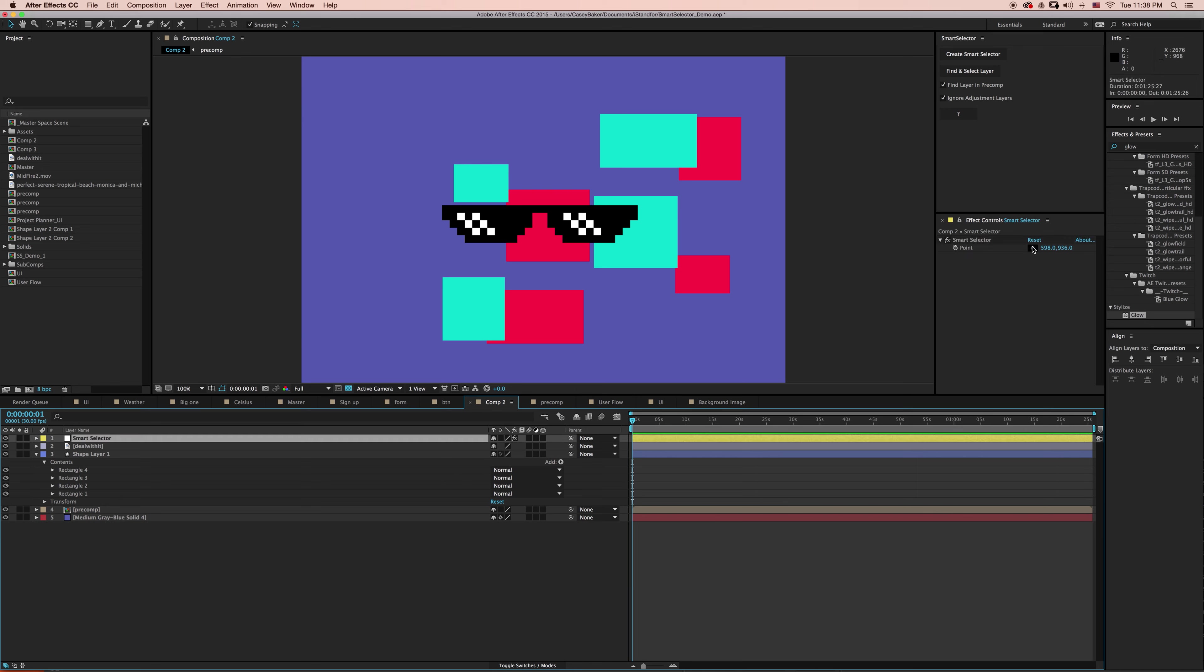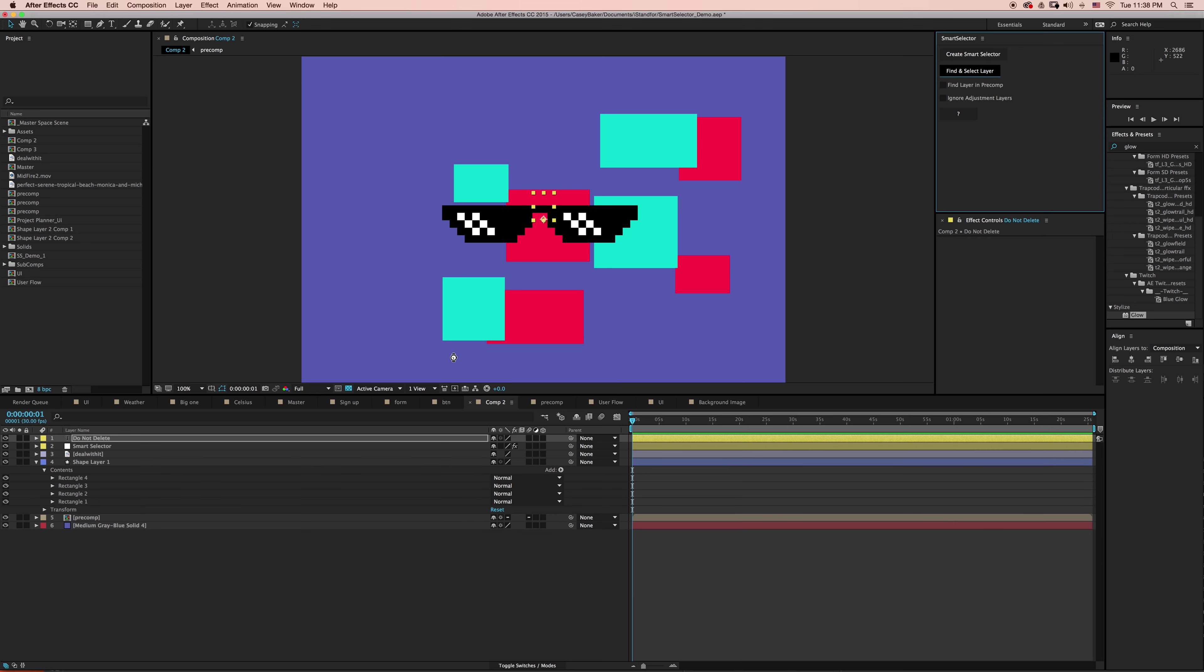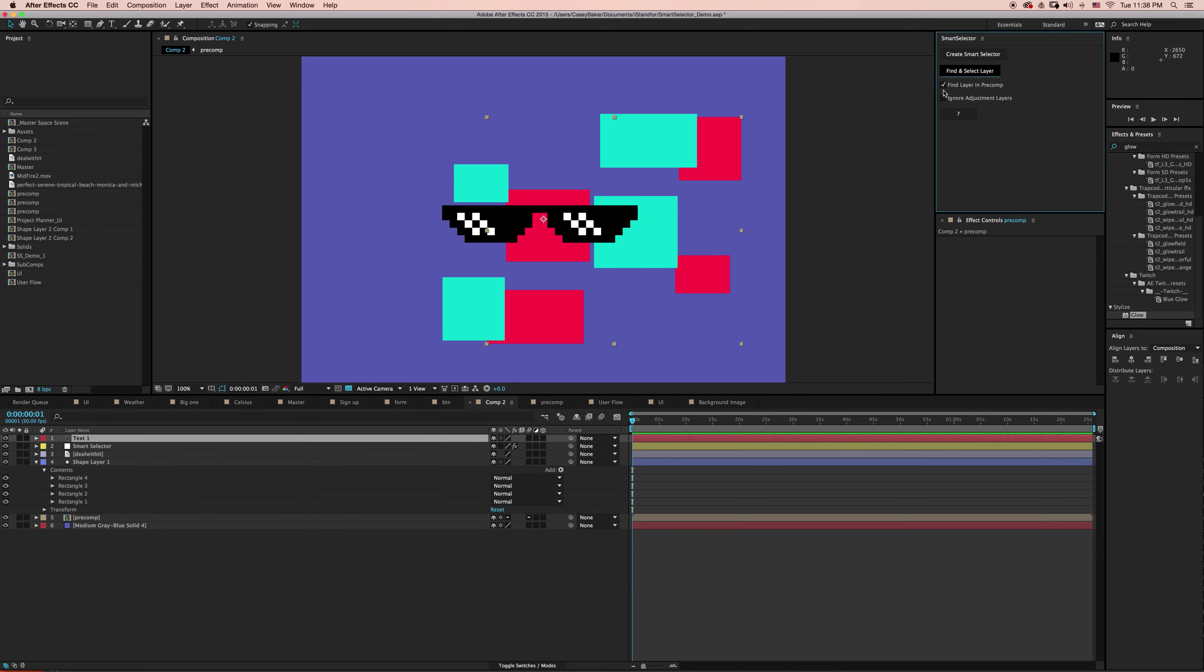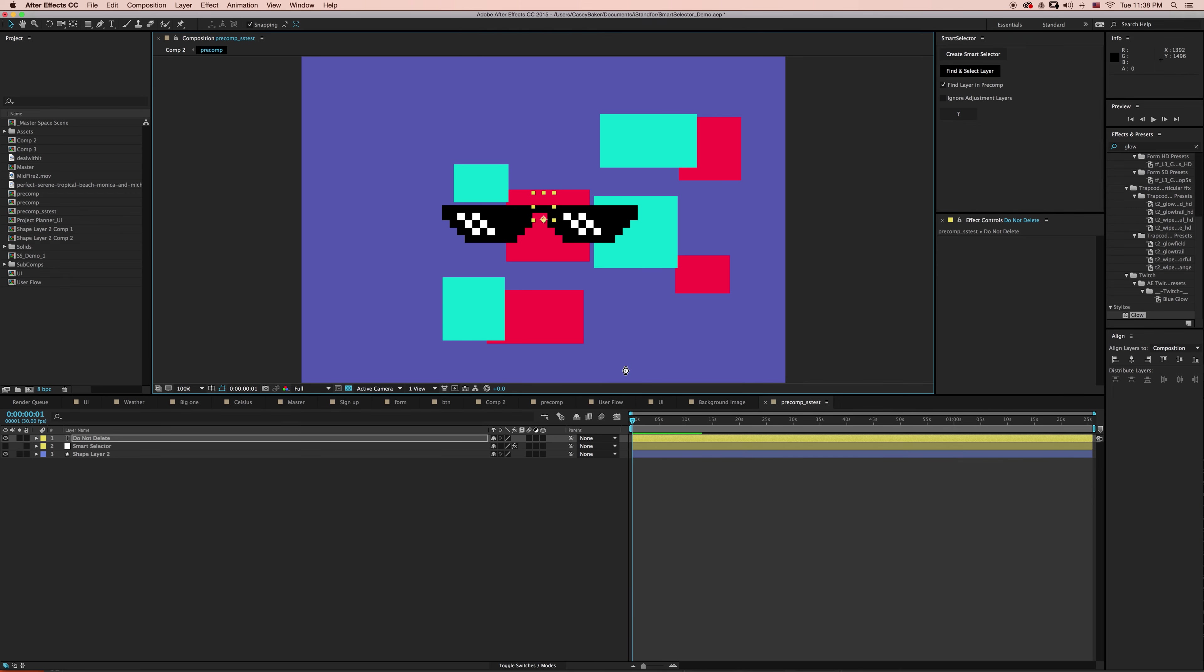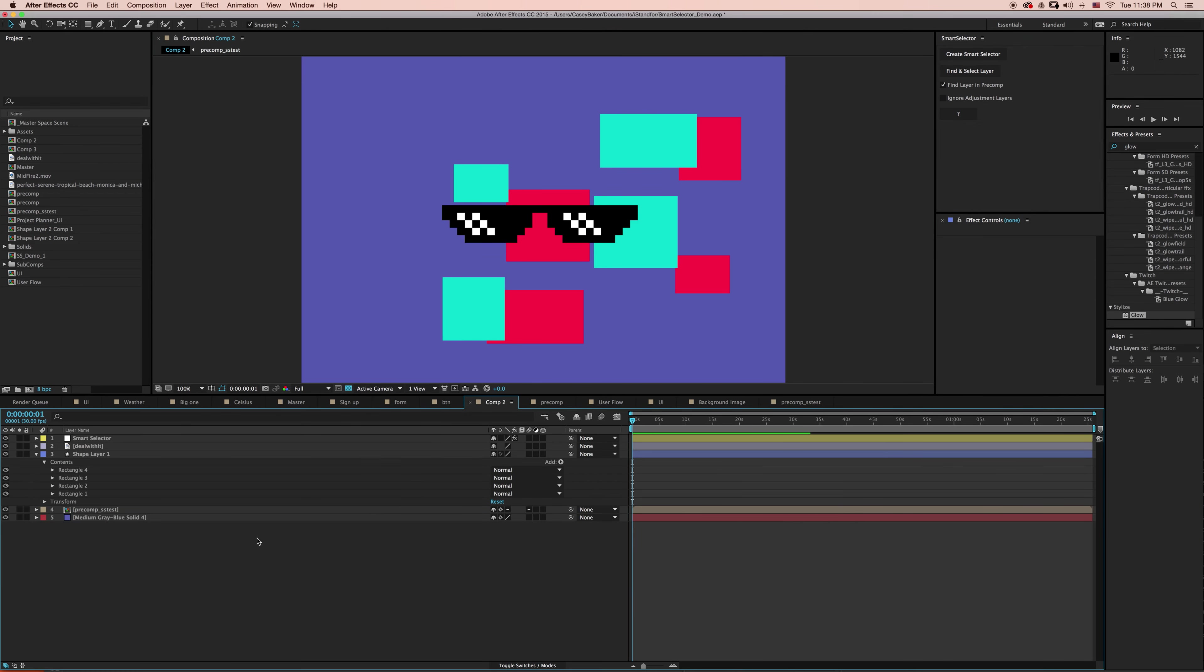With Smart Selector, I can still be able to access that layer. If I turn everything off and say just find that layer just in this active composition, we can still find the Pre-Comp layer. If I want to dive in and say find the layer in Pre-Comp, there's no issue. It can still dive in there and find it. Now let's push this a little bit further.